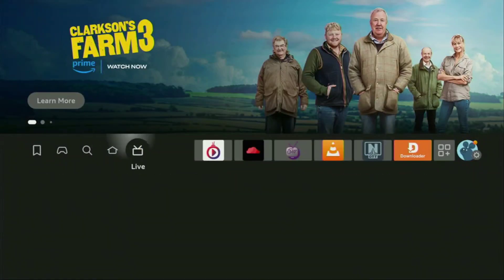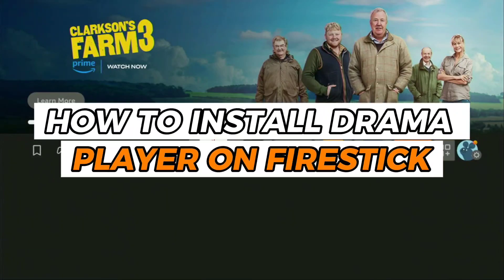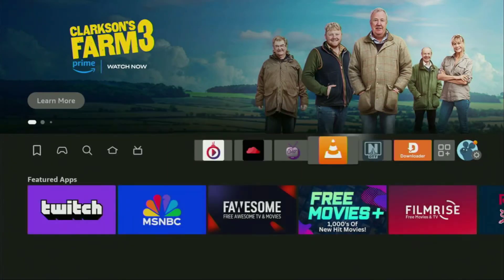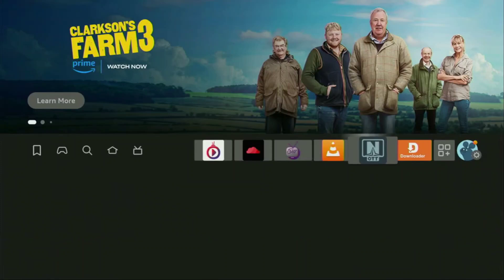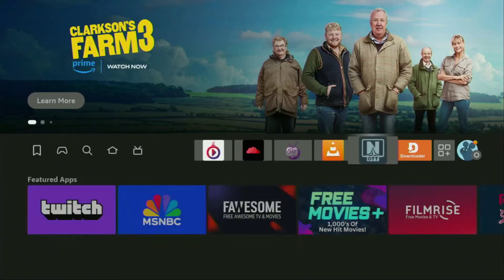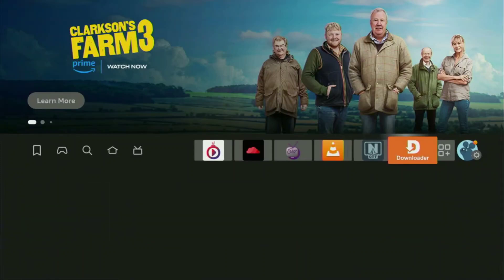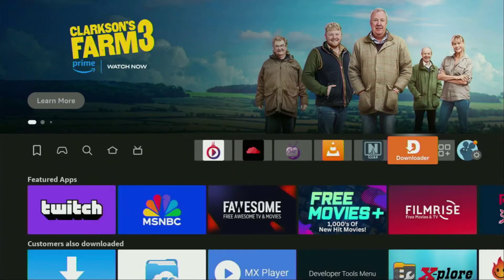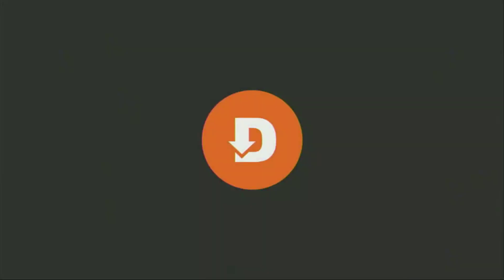In this video, I will show you how to install DramaPlayer on Firestick. To get started, make sure that you have the Downloader app installed on your Firestick.